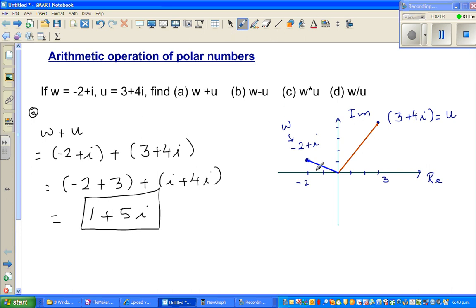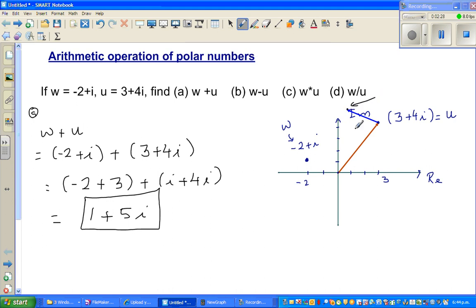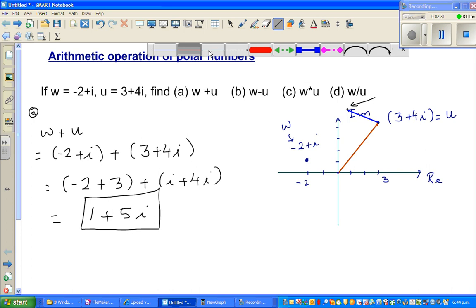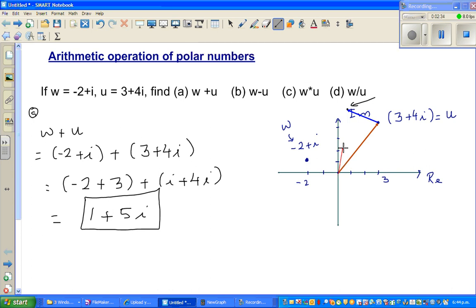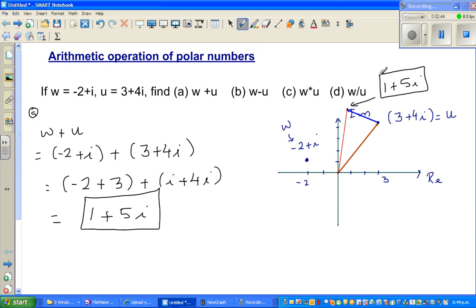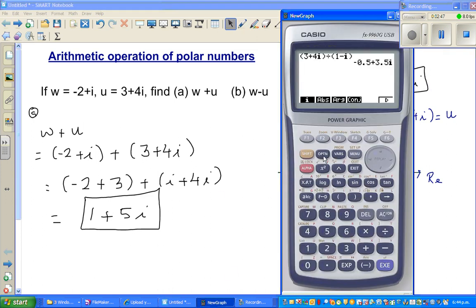If you've learned physics, what you're doing is adding vectors. When adding vectors you put them head to tail — you take this vector and put it head to tail with the other. The resultant vector you see at this point is 1 plus 5i. If you draw the resultant vector, it becomes 1 plus 5i. That is what it means.